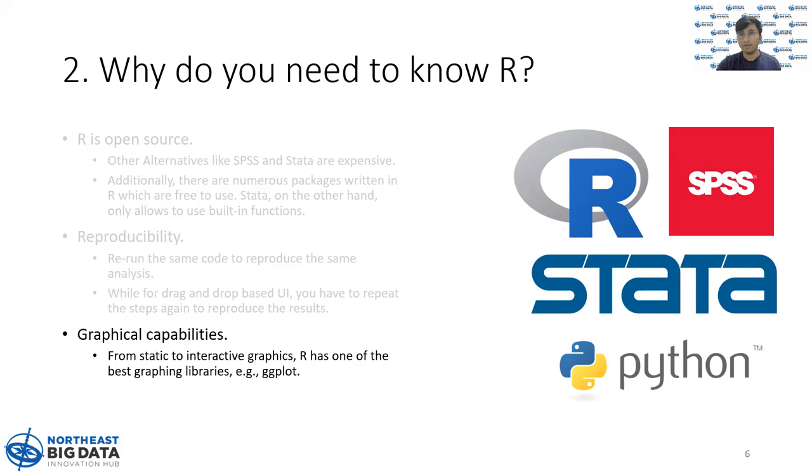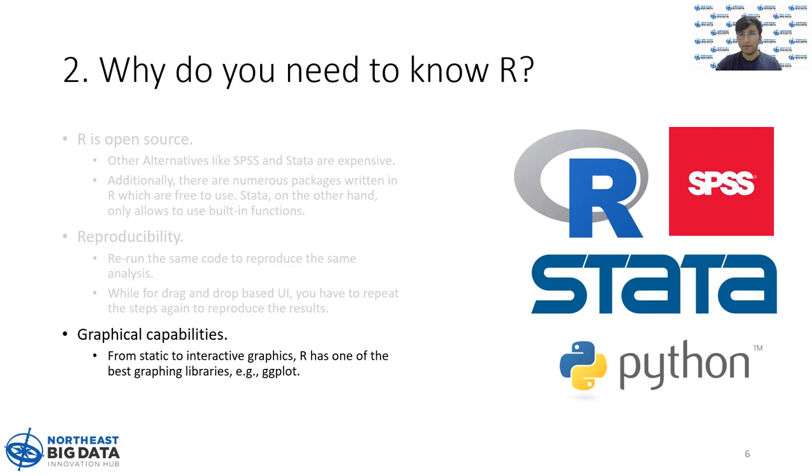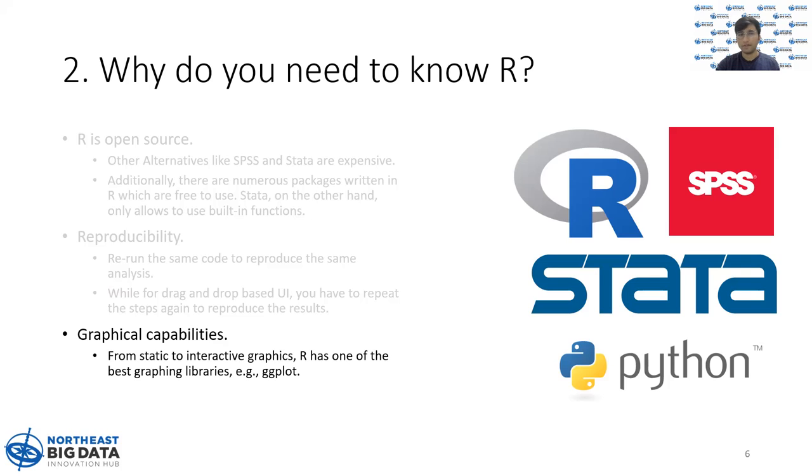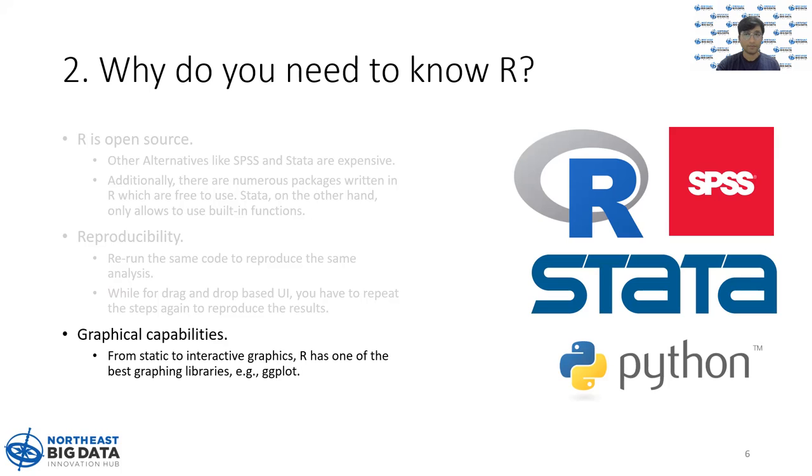Finally, if nothing yet impresses you or influences you to know R, then this should be one of the most selling points. Graphical capabilities in R is the best. From static to interactive graphics, R has actually one of the best graphic libraries, like for example, ggplot. Many people learn R just to do some amazing visualizations.